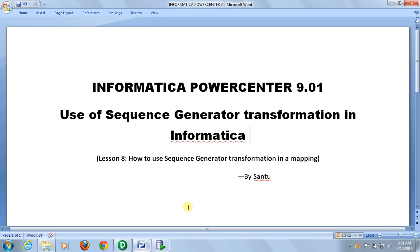Hello friends, this is Antoo. I am going to show you how to use sequence generator in Mapping.